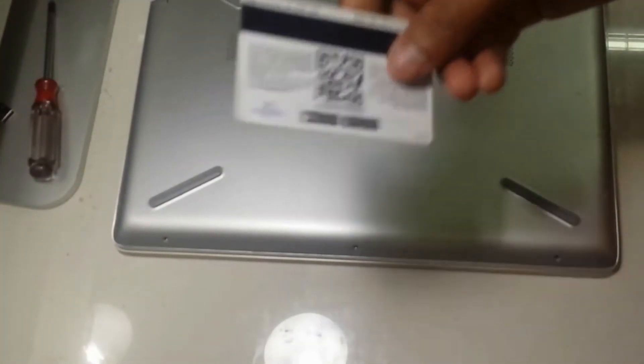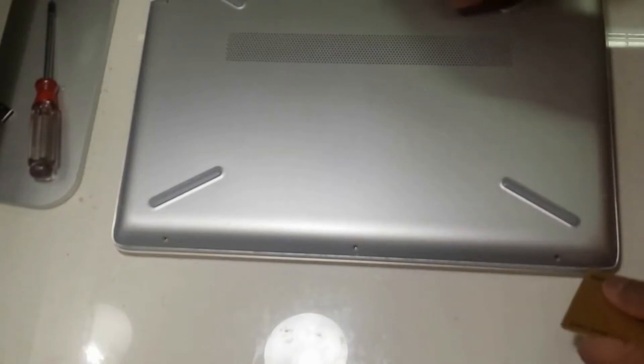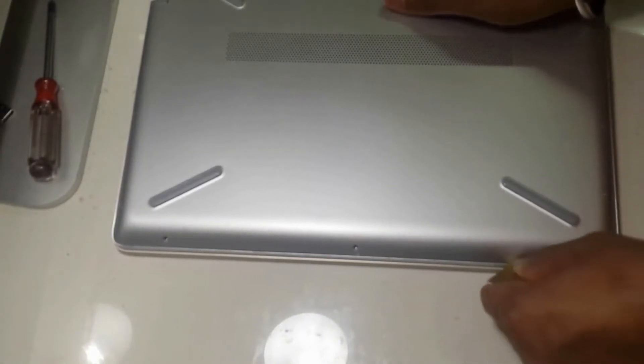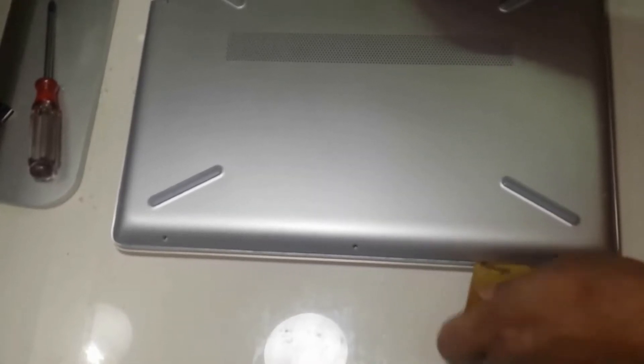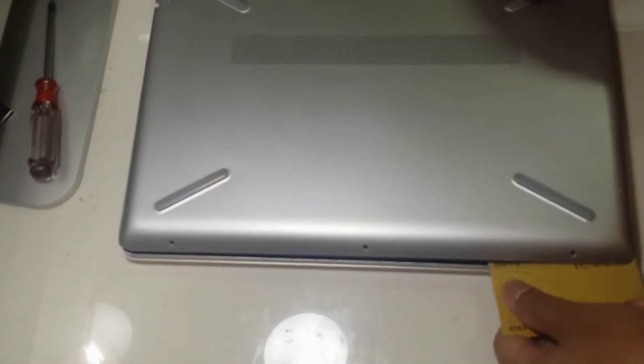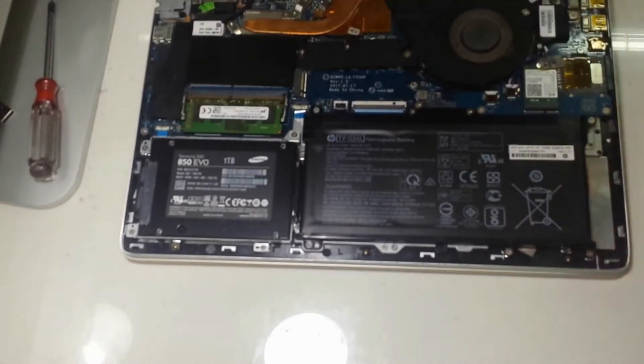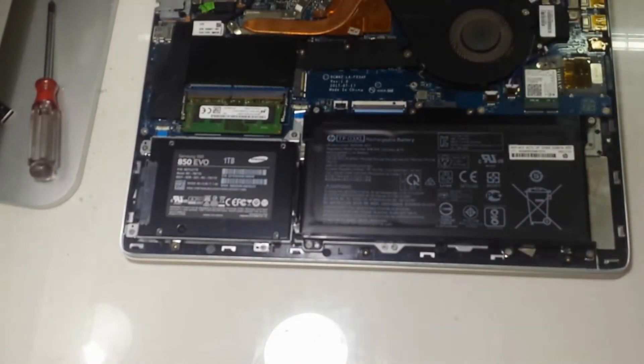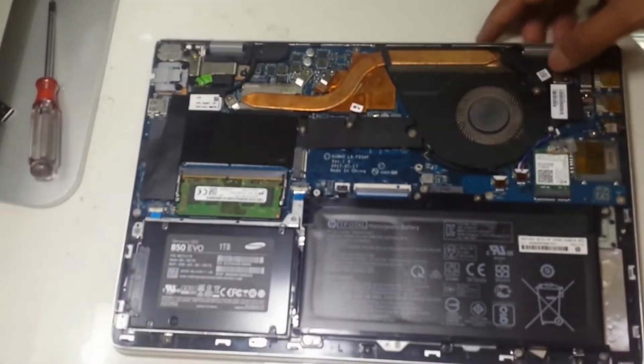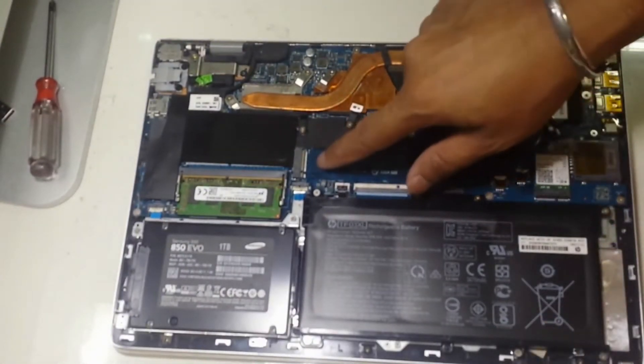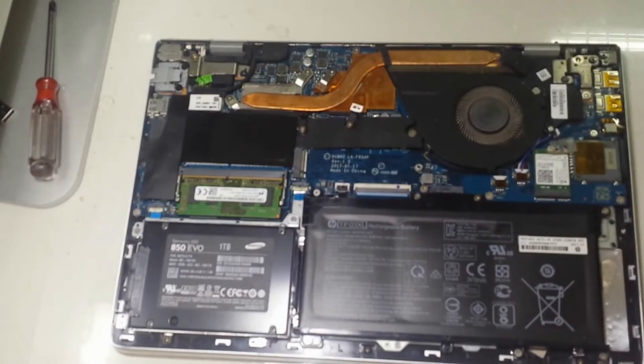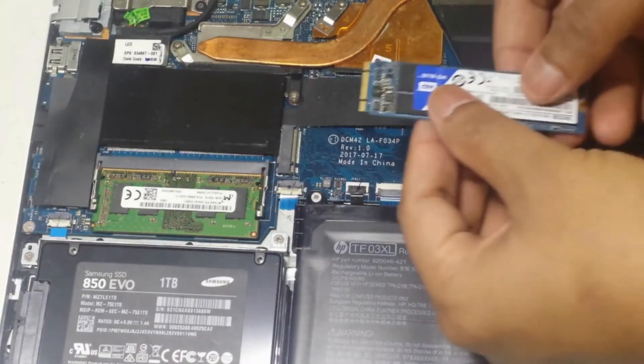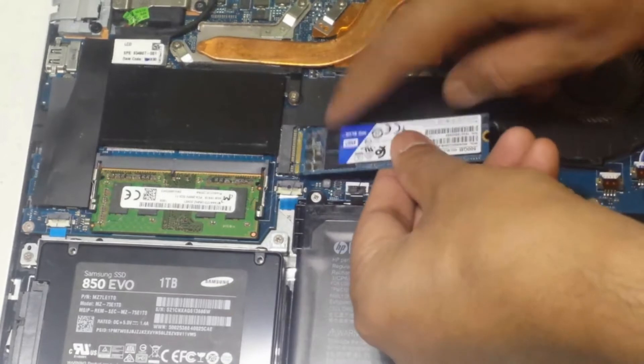Now we'll use this card to remove the back cover. Be careful while using the card. Alright, now this is the place where we will install the M.2 SSD. This is a WD 500GB.